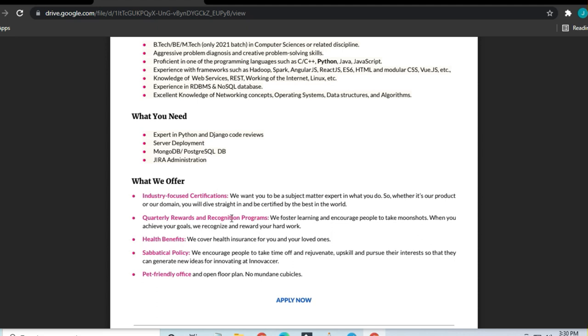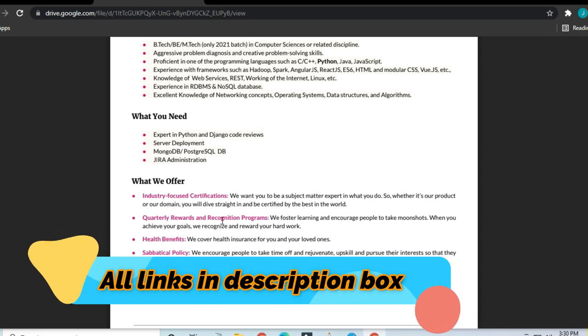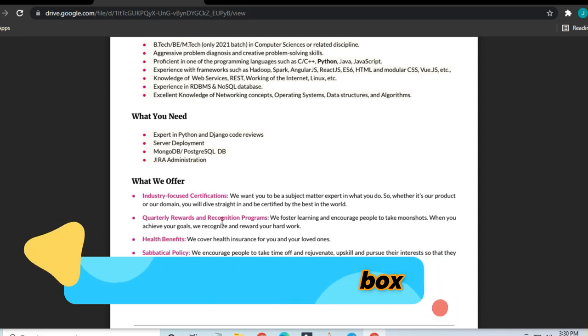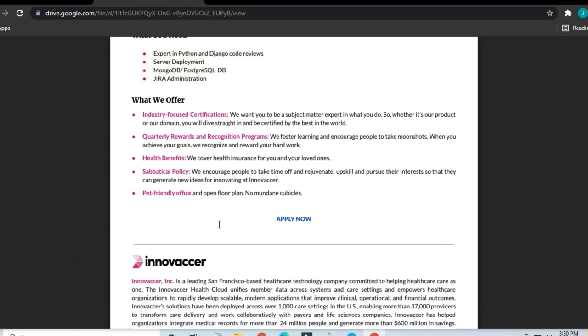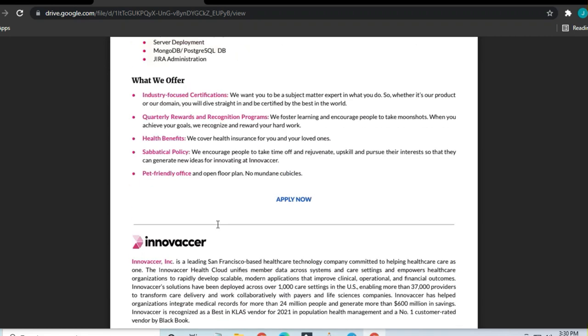Essential skills which are needed: Django and Python, code reviews, server deployment, MongoDB, PostgreSQL, and Jira administration are required to apply for this job.